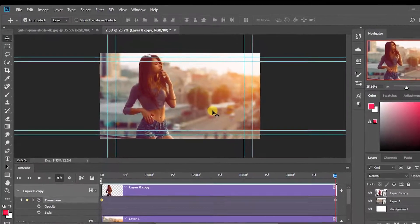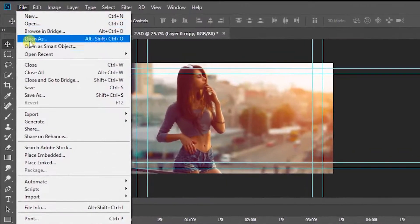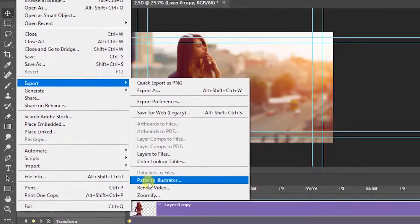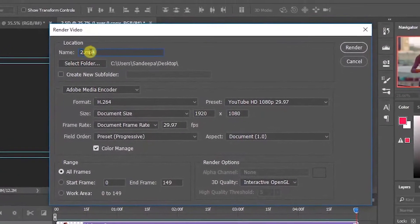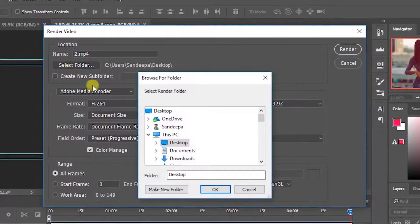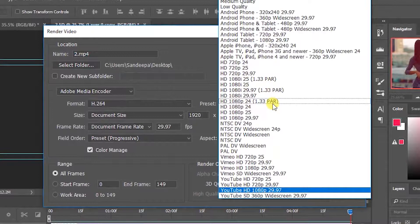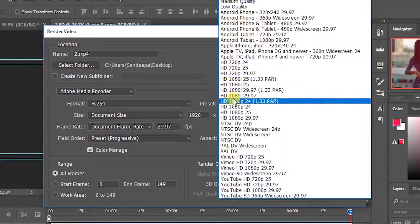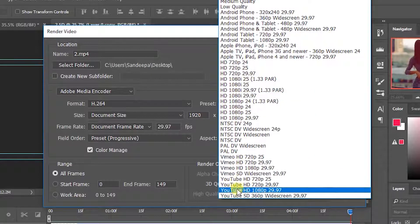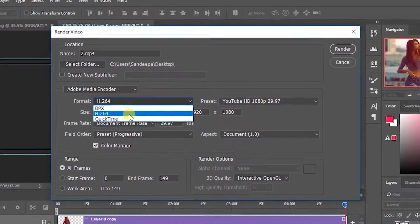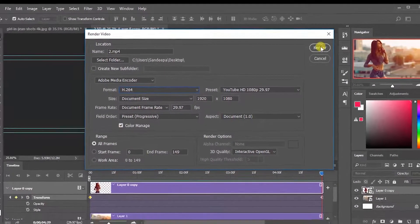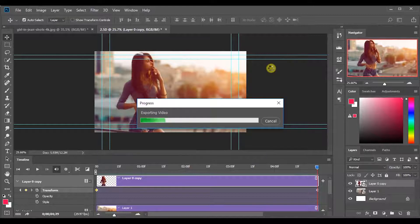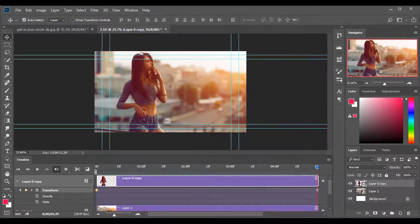Now we need to render this and make the video. So go to file, export, then choose render video. Give any name and a destination. Choose the preset as any 1080p HD video. So I will select YouTube HD 1080p 29.97 preset. Then render the video. Cool.